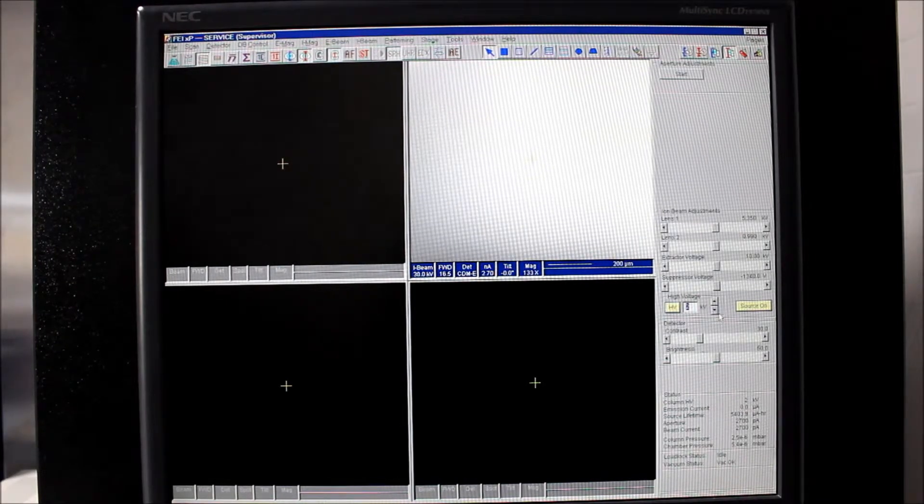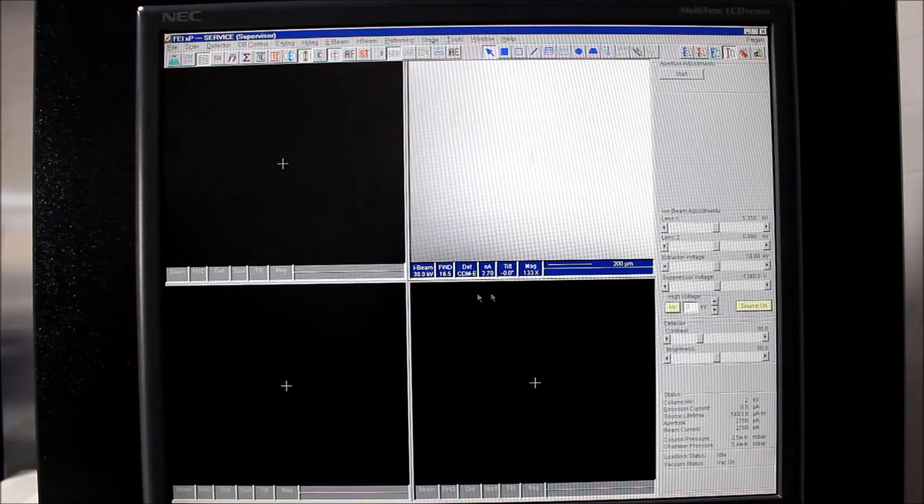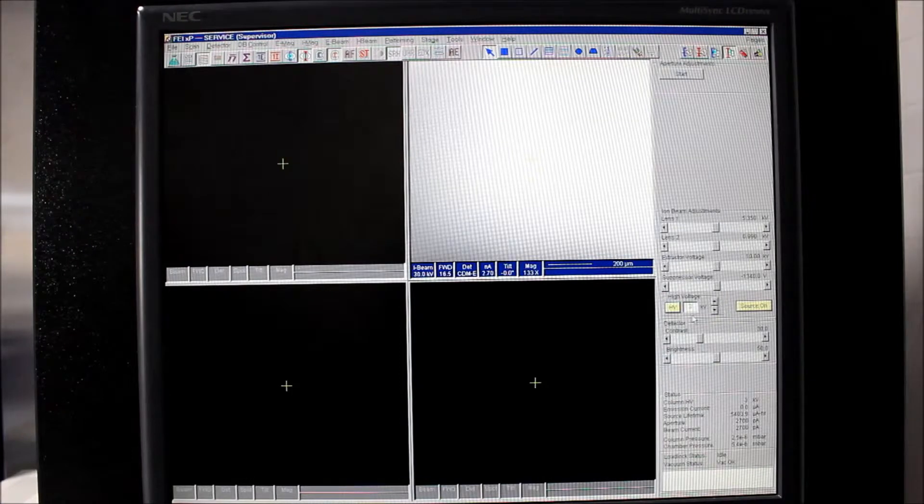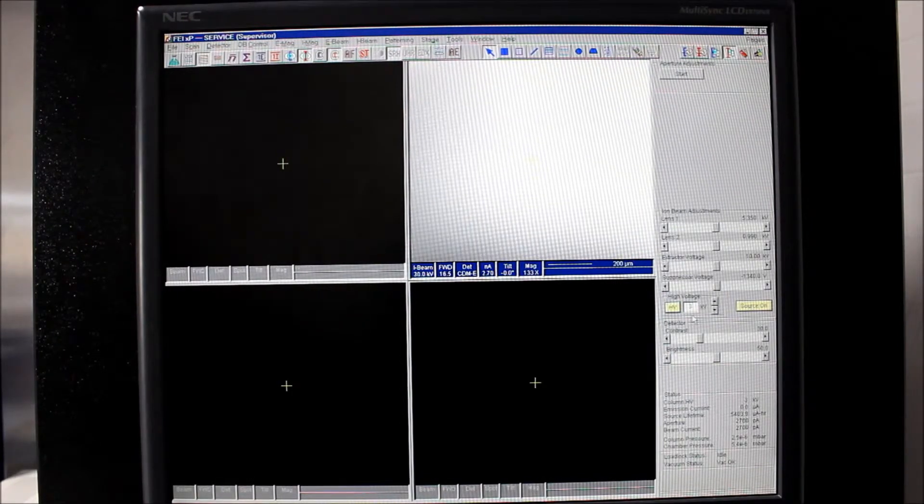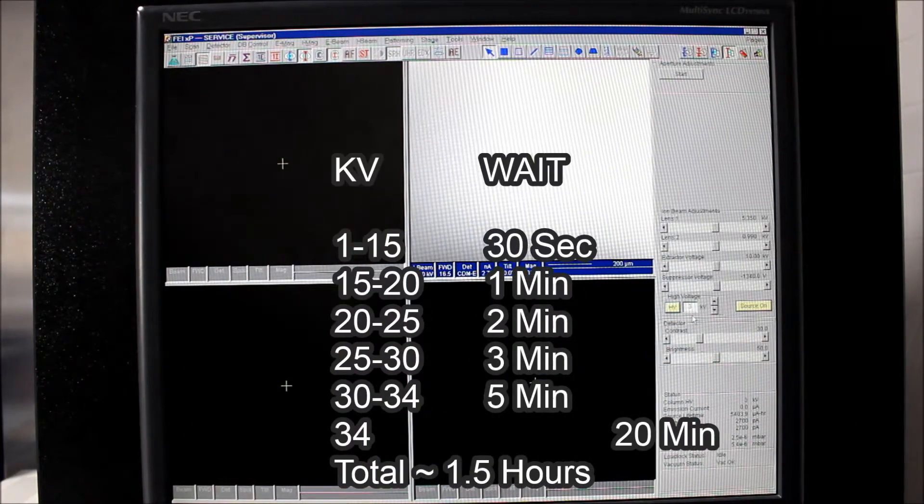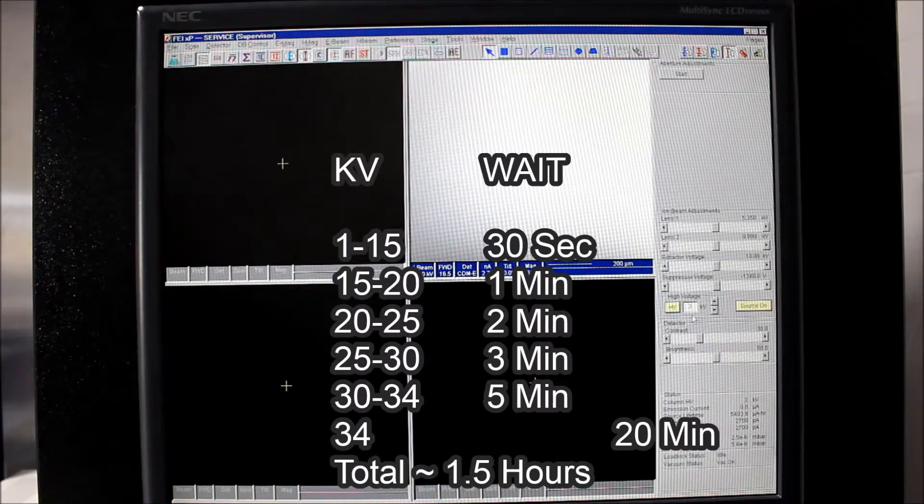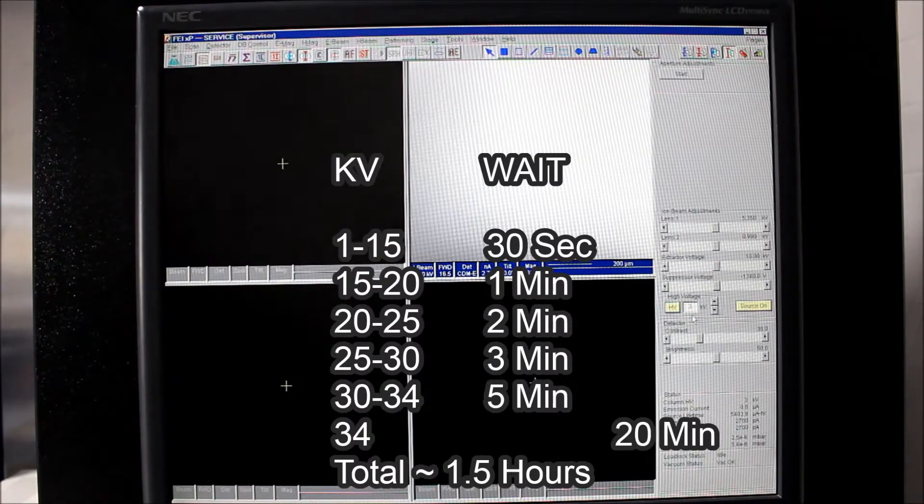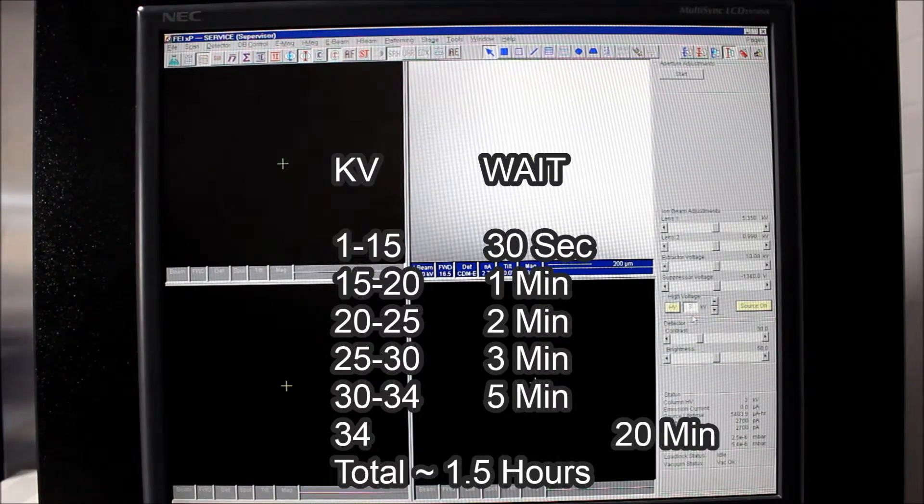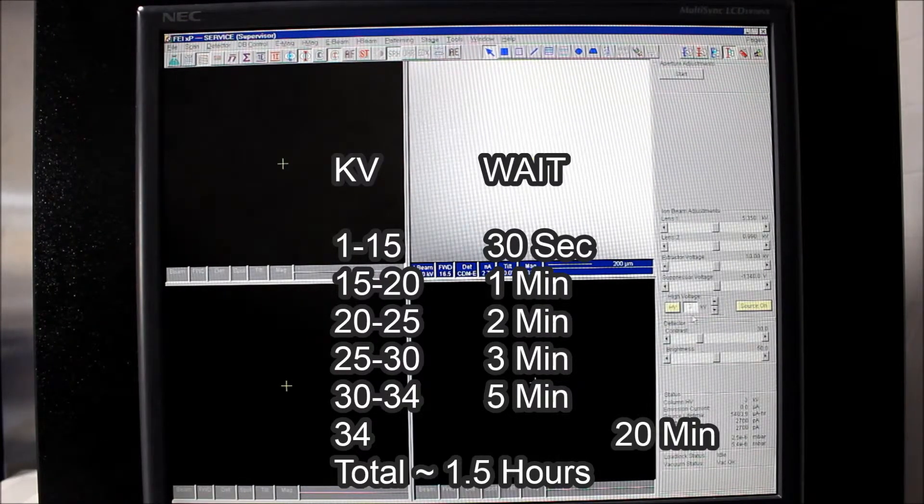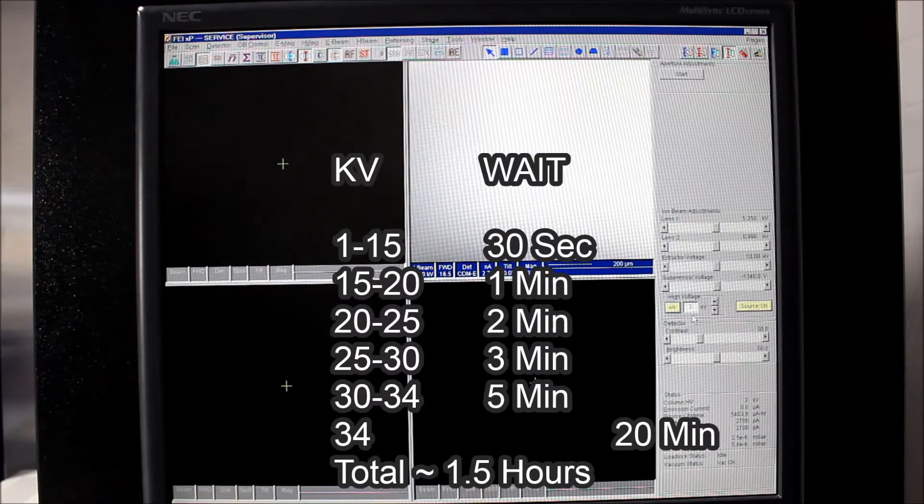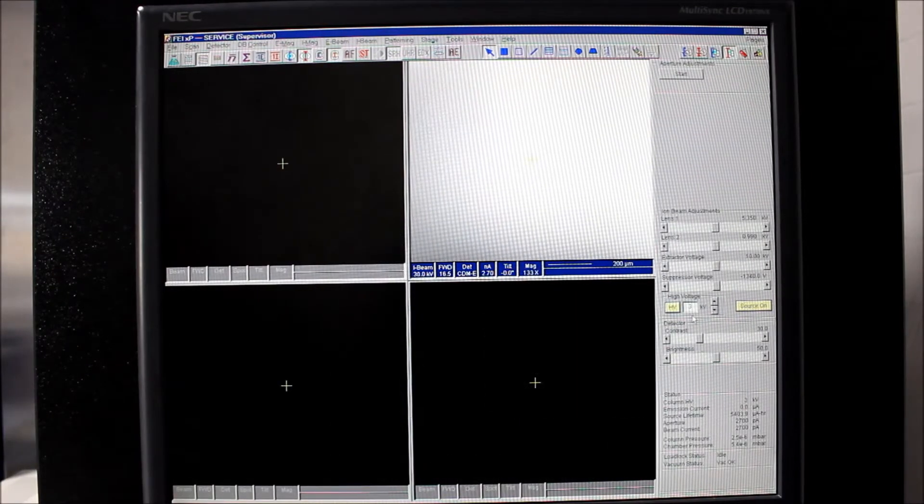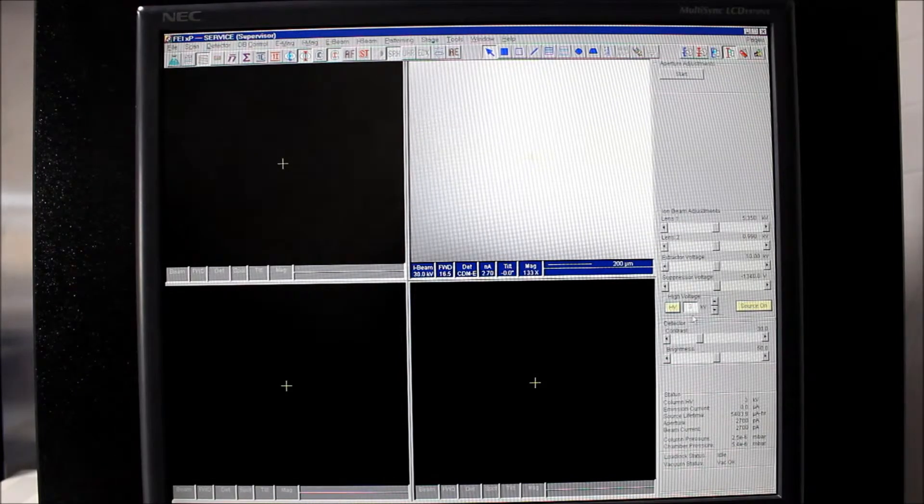So we're going to go up to 3, hit yes again, and we'll keep doing this up until 15 kV. And then when we get to 15, we'll go from 15 to 20 kV, giving it about a minute in between. 20 to 25, about 2 minutes. 25 to 30, about 3 minutes. And then we'll actually go beyond the 30 kV that it normally operates at, up to 33 or 34. And each increment then, we'll give it about 5 minutes. So we'll actually go a little bit beyond its normal operating kV and then bring it back to 30 when we're finally done. So we'll skip a lot of that and we'll be back in a minute.